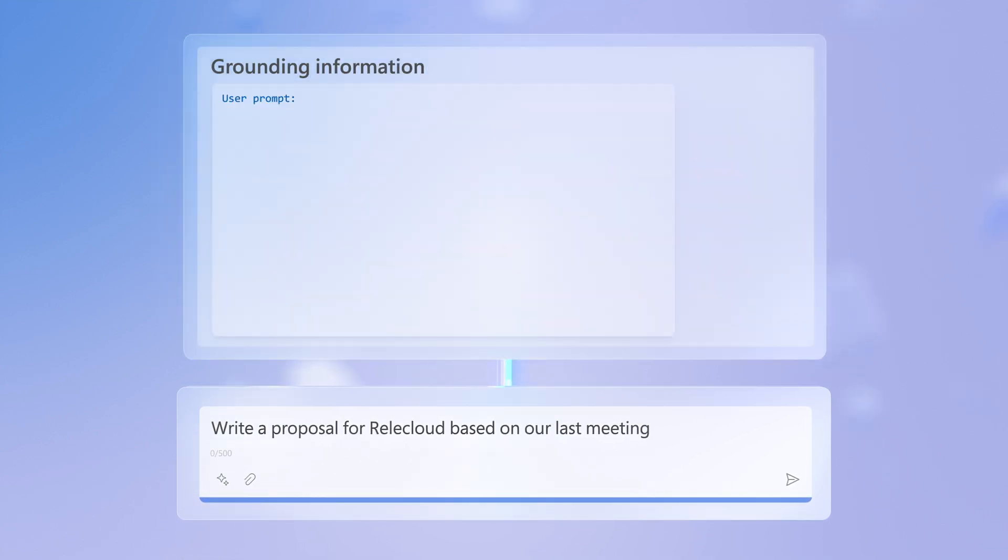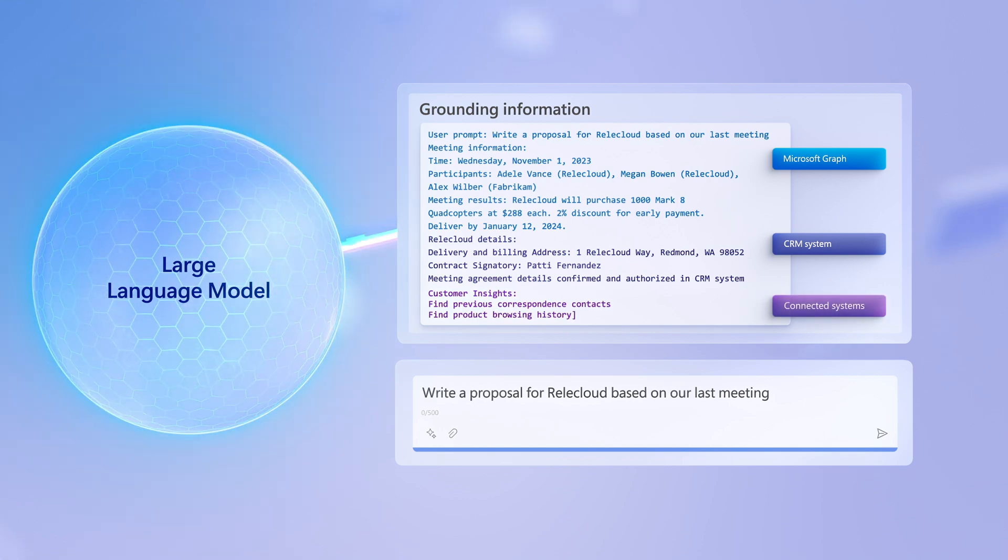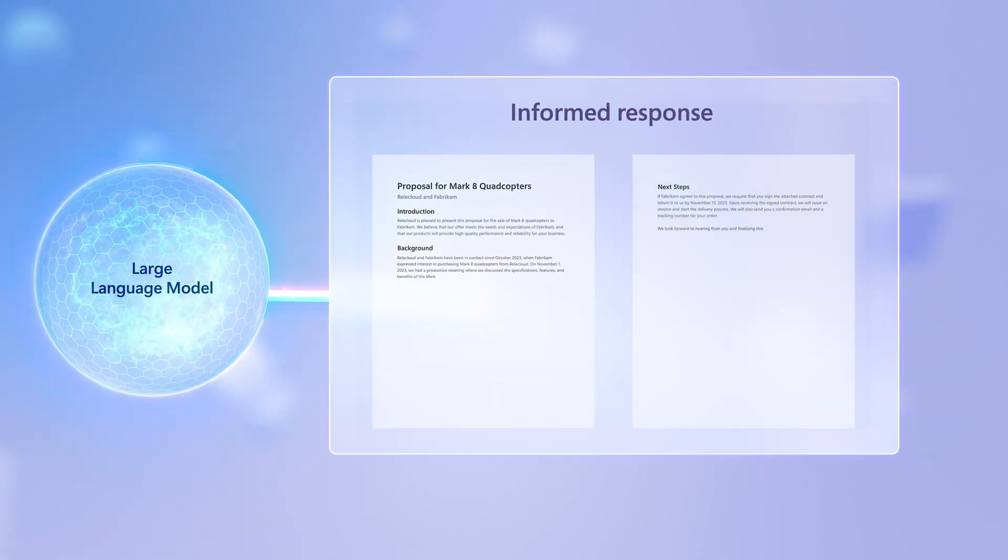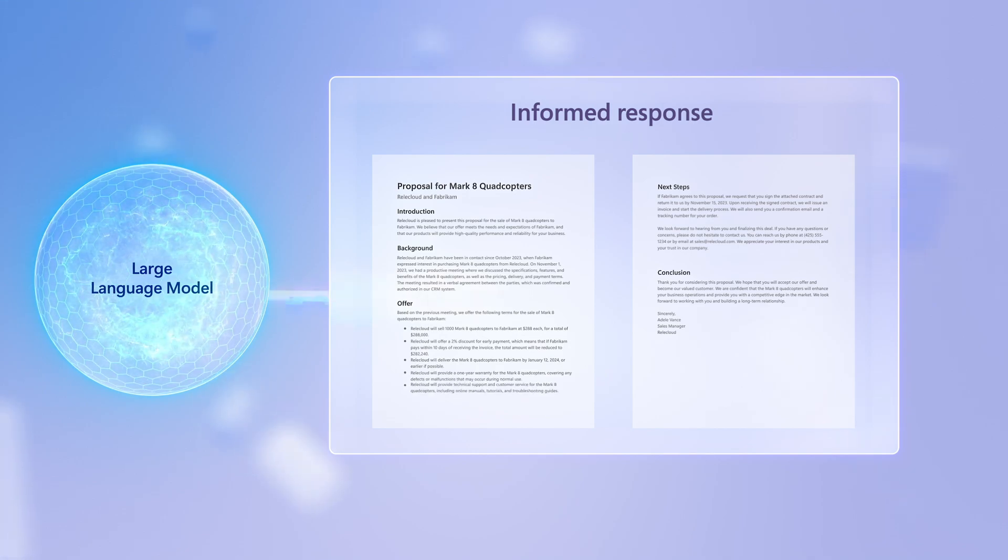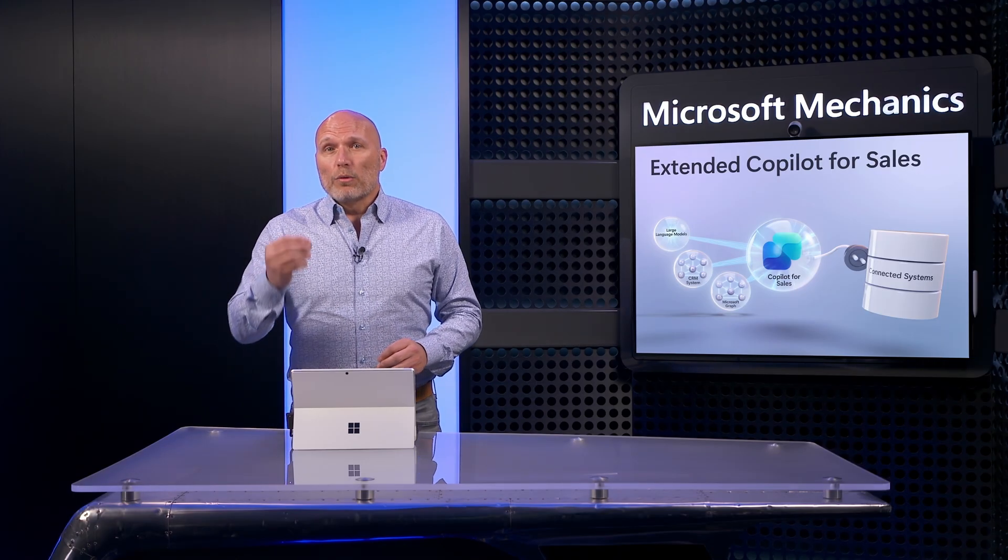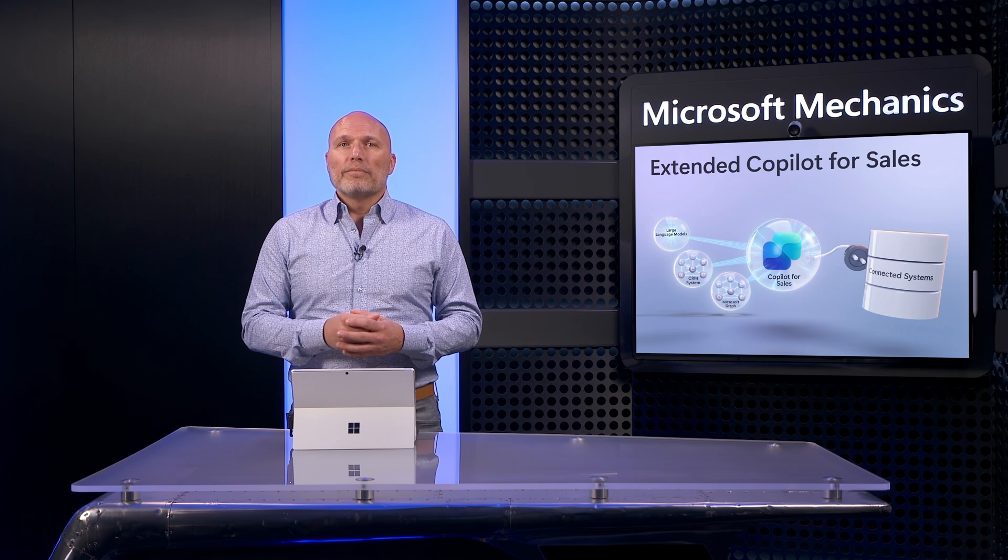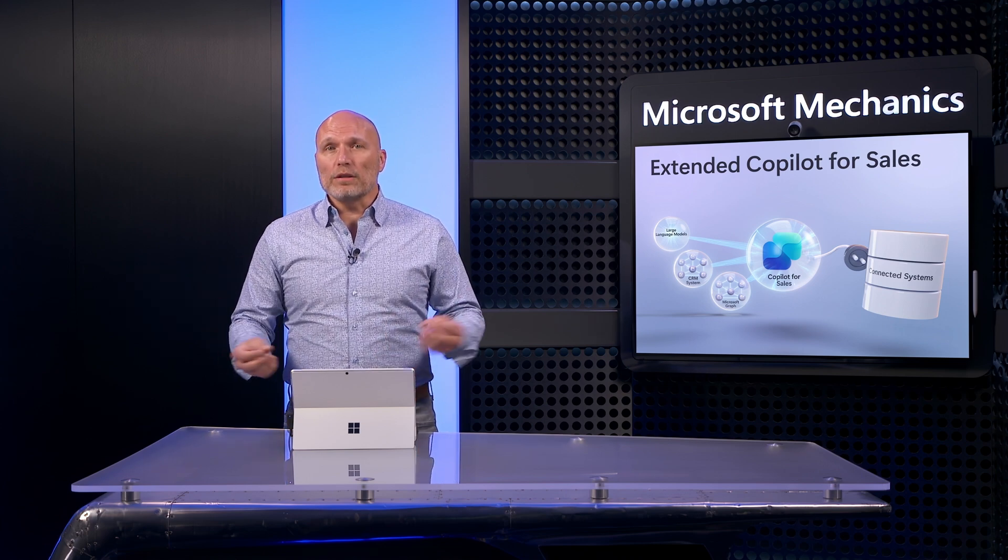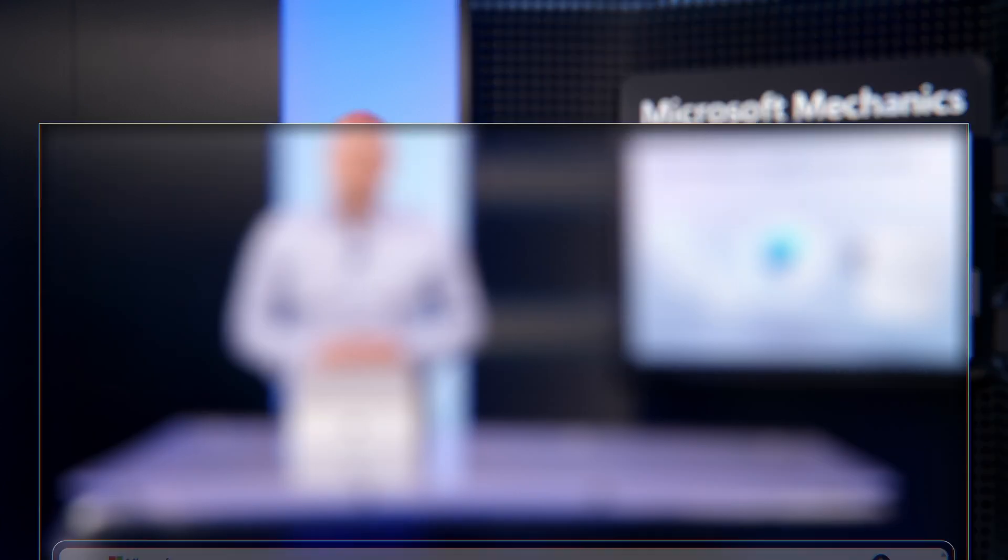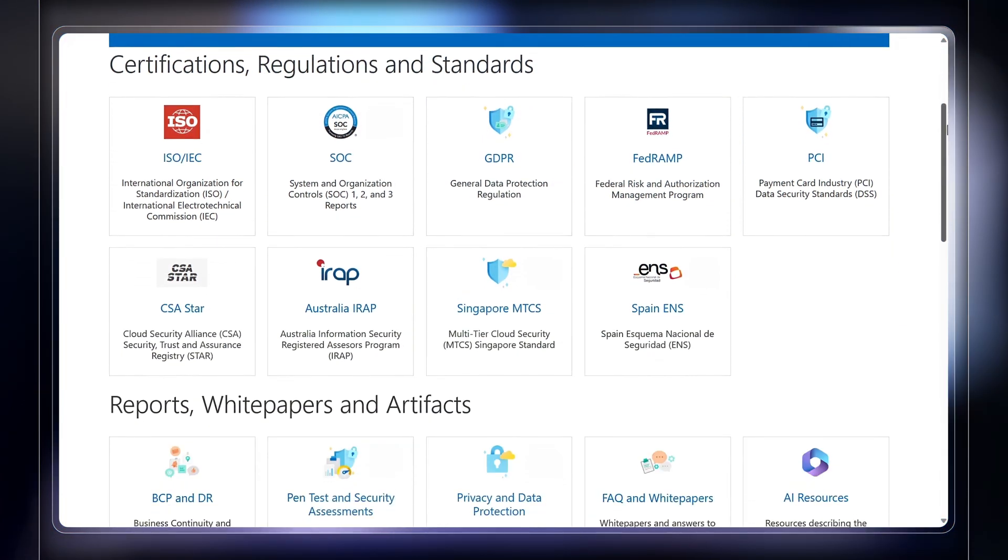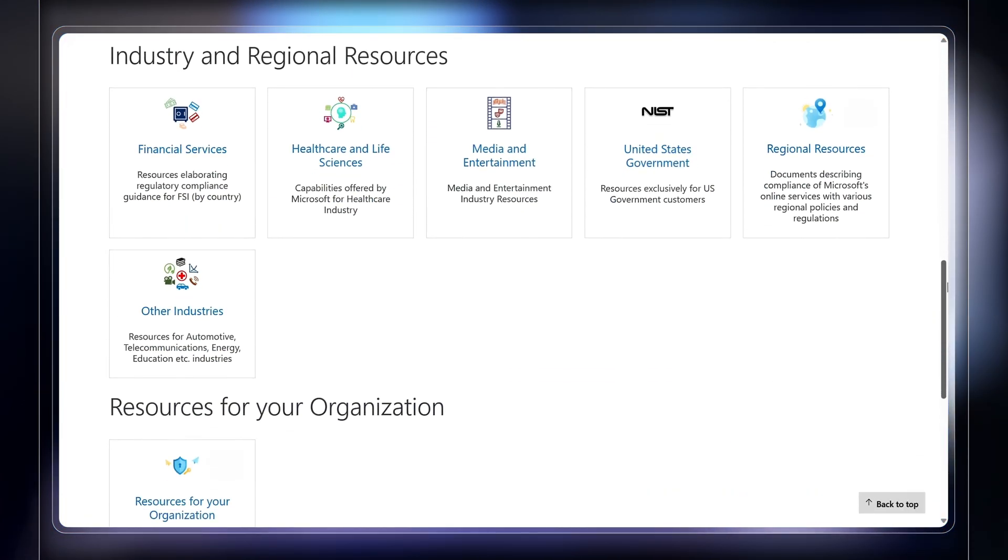Note that the contextual information provided to the LLM remains separate and is never used in its training. And of course, Copilot for Sales follows Microsoft's documented practices for responsible AI. All services are designed to meet regulations required in your country, region, and industry in the same way that other Microsoft Cloud services do.